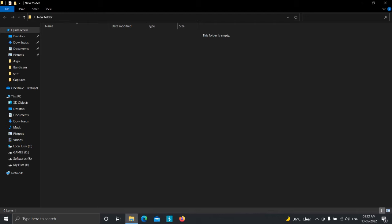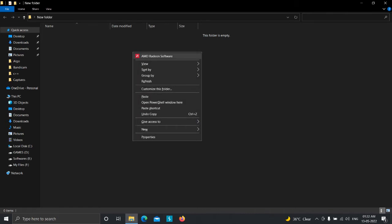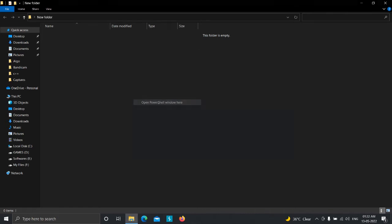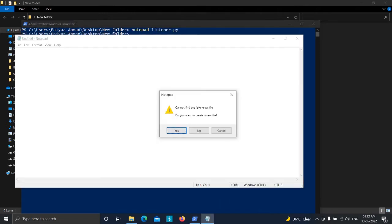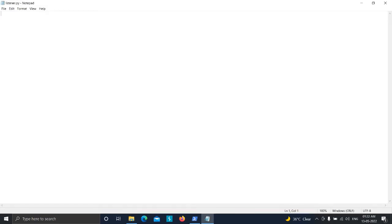The first thing we need to create is the listener.py file that is going to listen for incoming connections. I'm going to open up a PowerShell window and type 'notepad listener.py', the name of the file, and hit Enter. And as you can see, we got the Notepad interface.